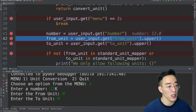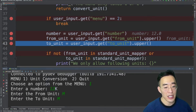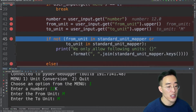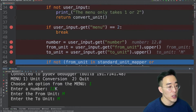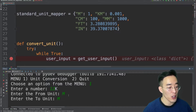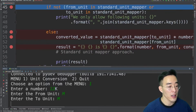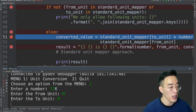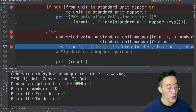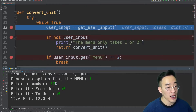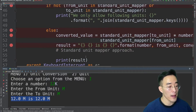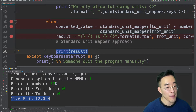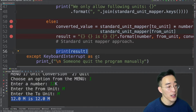Continuing to click the resume button, the program extracts the number, from unit, and to unit from the user input dictionary. You can see the values appearing to the right in gray text. It then checks whether from unit and to unit are within the standard unit mapper — both kilometer and meter are present, so it skips the if statement, enters the else block, performs the unit conversion, formats the result, and then returns to the top because of the while loop. In the console, you can see the result printed in a pretty format, even though we didn't have a breakpoint at the print statement.